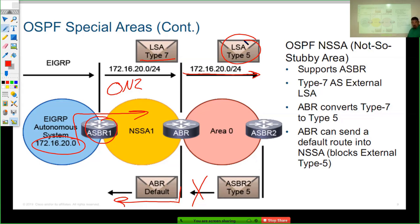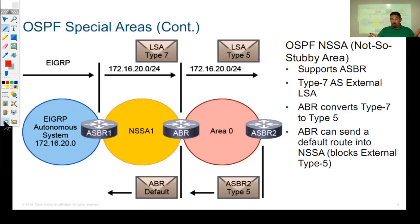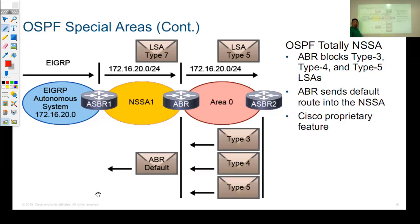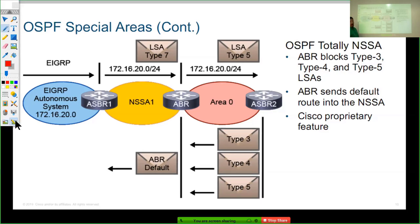Not-so-stubby areas are part of the OSPF standard. In a regular NSSA, type 3 and type 4 LSAs are still allowed into the area. So Cisco decided to take that one step further and create a totally not-so-stubby area, blocking type 3, type 4, and type 5 LSAs from getting into the area but still allowing an Autonomous System Border Router. Again, the only router that has to be Cisco is the ABR. It blocks type 3, type 4, and type 5 LSAs, injects a default route, and redistributed routes show up as type 7 LSAs — OIN2 by default.